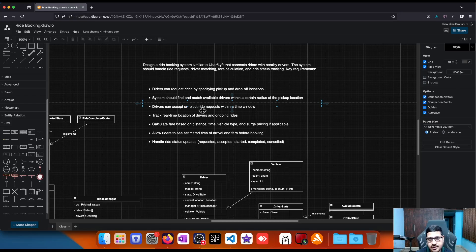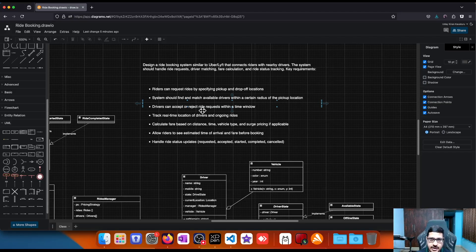On one side we have the riders coming from the app, and on the other side we have drivers who are in available, idle, or offline state. We need to connect riders to drivers. If riders directly talk to drivers it can be cumbersome, so let's add an intermediary — a mediator — who takes in the rides, does processing, connects with drivers, fetches and assigns a driver to the rider, and also handles pre-calculations of fares based on pickup and drop-off locations.